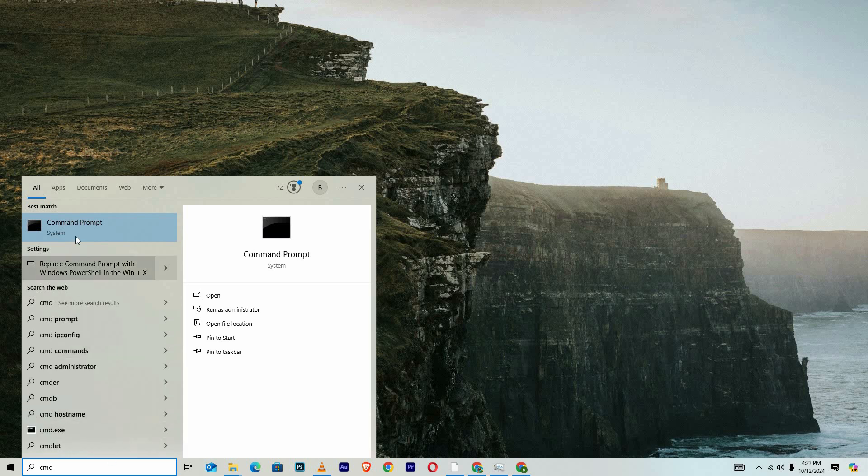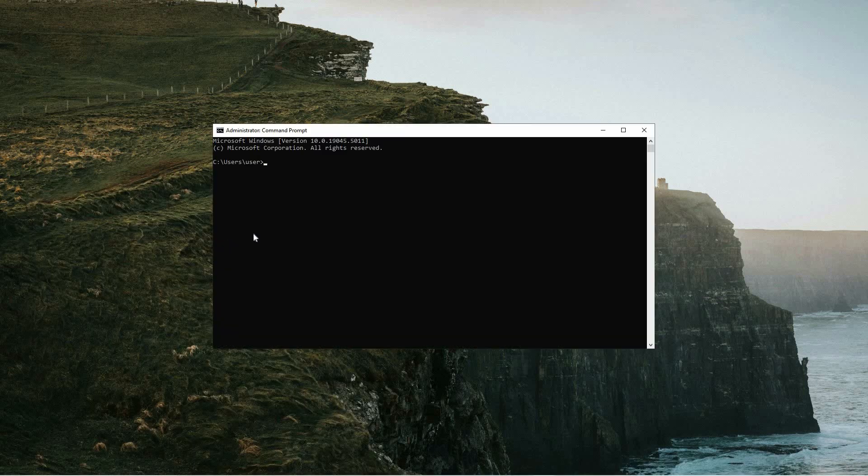Once you see command prompt in the list, right click it and select Run as Administrator. This is crucial as it grants the command prompt the necessary elevated permissions to carry out the following tasks.